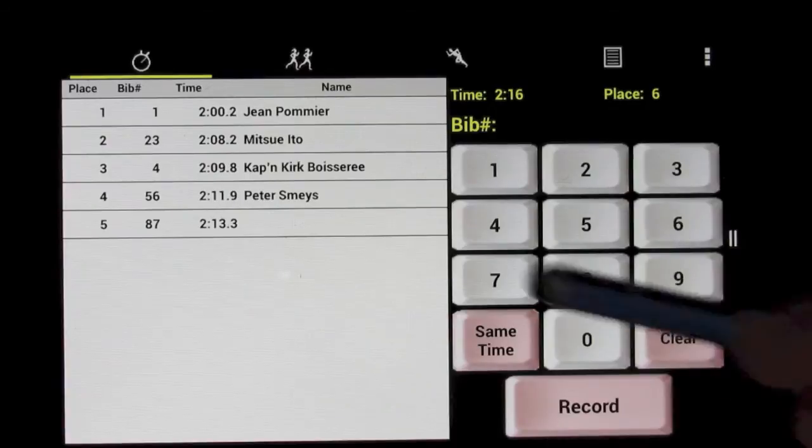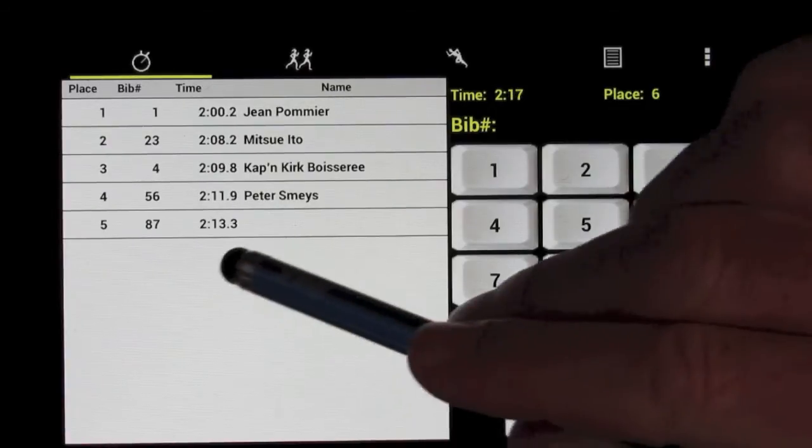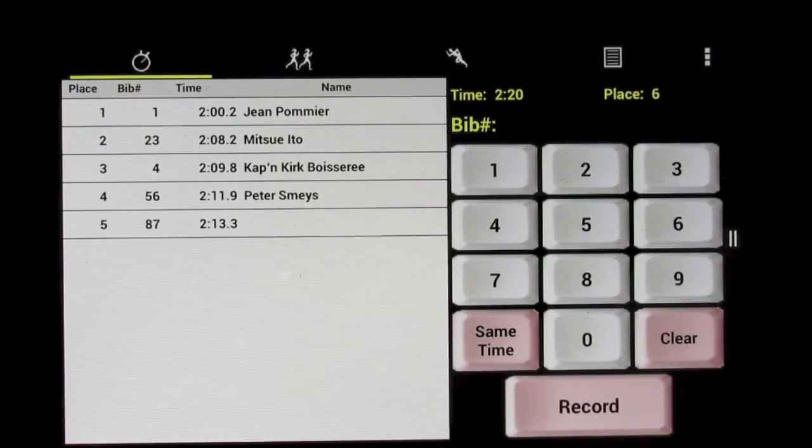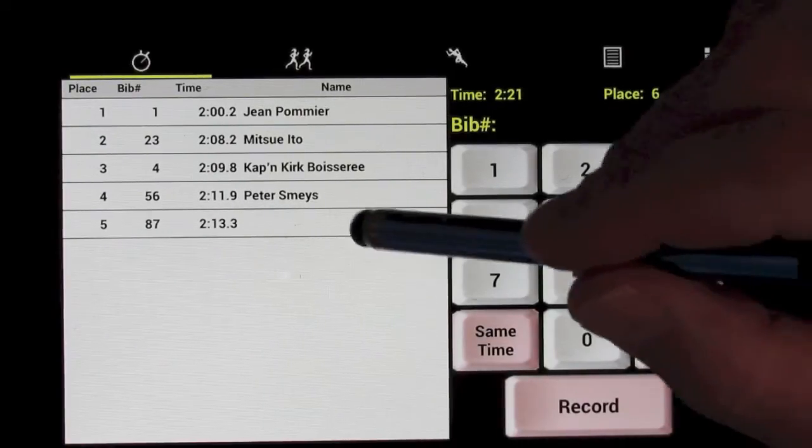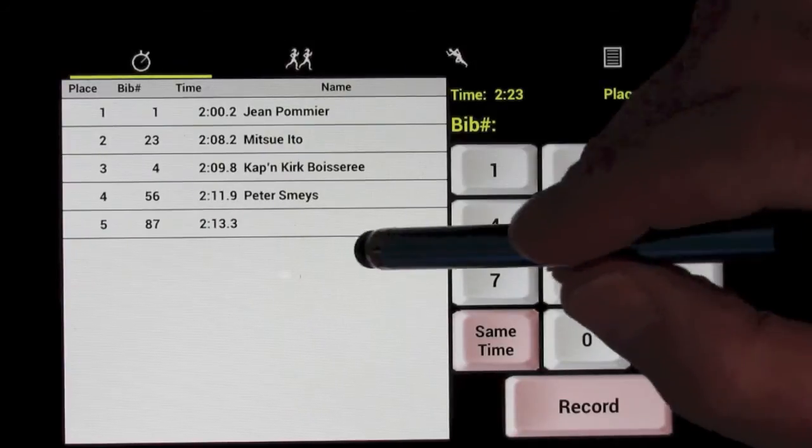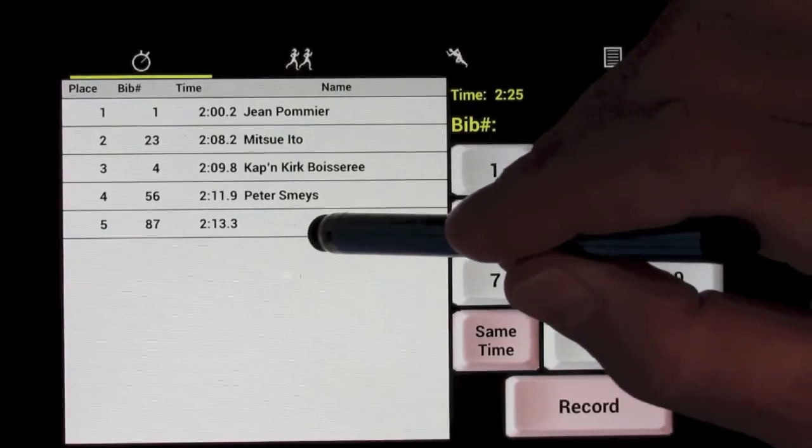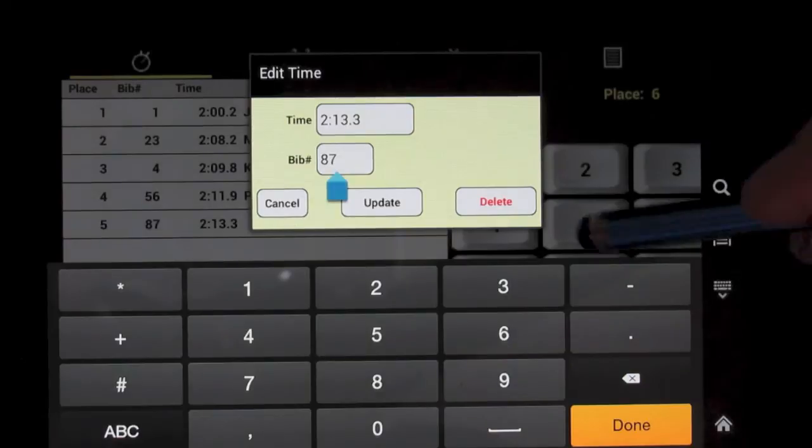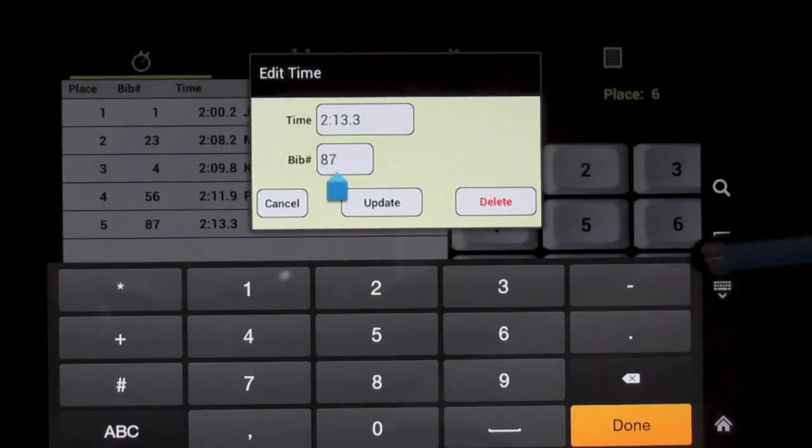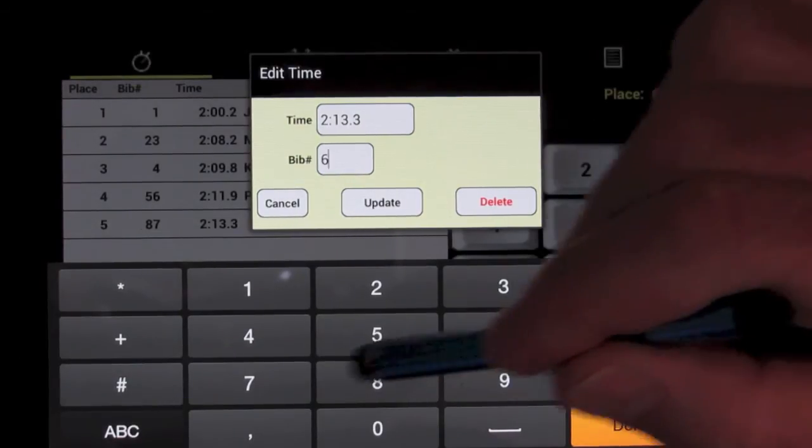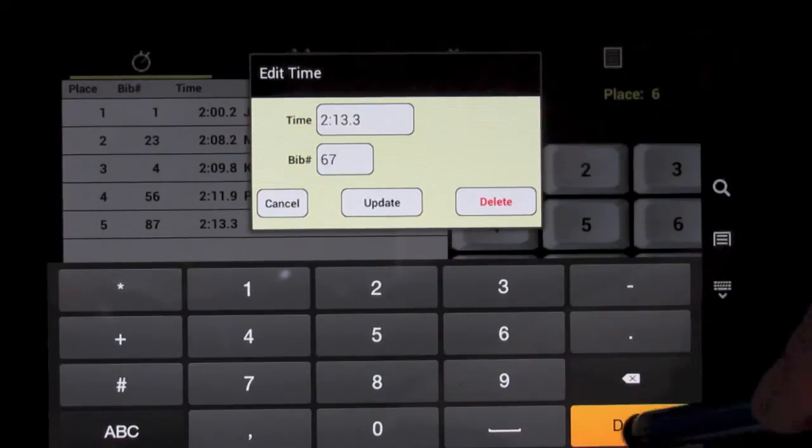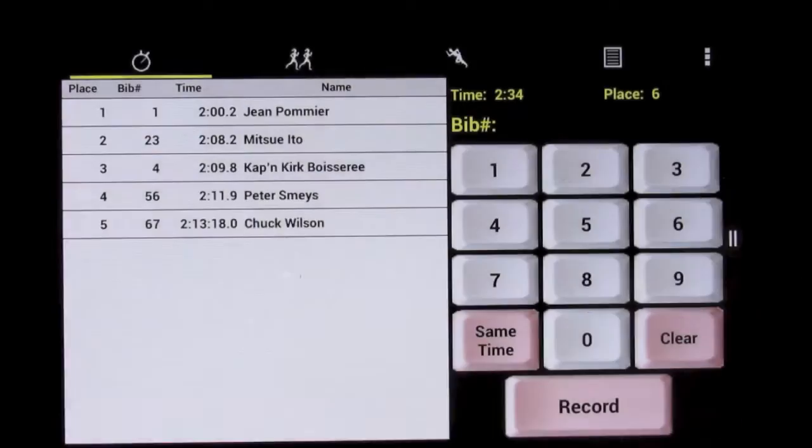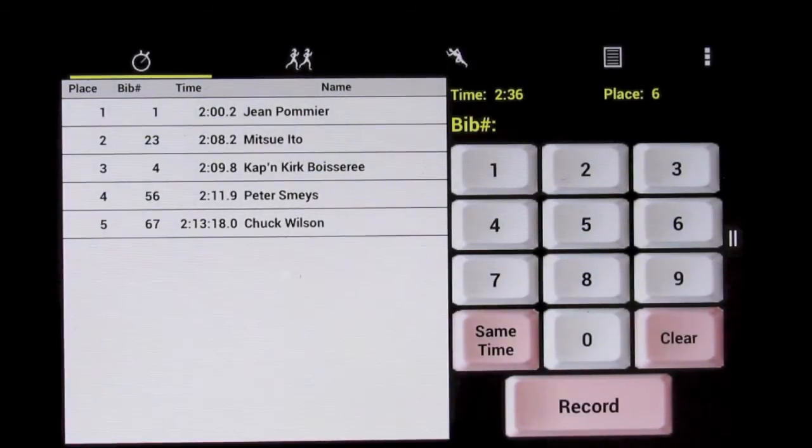If you made an error, you notice I just recorded 87, and that wasn't apparently anyone who was entered in the race, and perhaps I misread it, it was 67. So we can just tap there and edit the number and make a correction while the race is going on. That was Chuck Wilson.